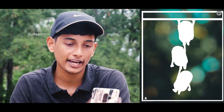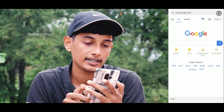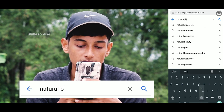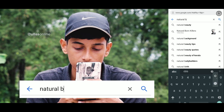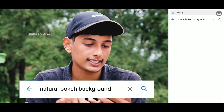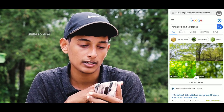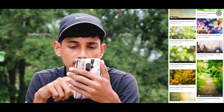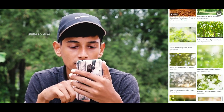I'm going to show you a background. I'm going to show you a natural light photo. I'm going to Google it. I'm going to show you a natural bokeh background and a picture.